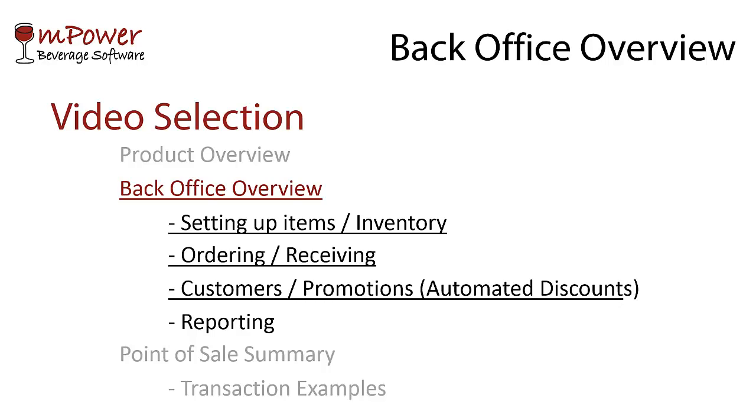The third demo will go over some of the options available for managing your customers and the different promotions available to them. And the last BackOffice video will cover the different reports that are available for you to run.